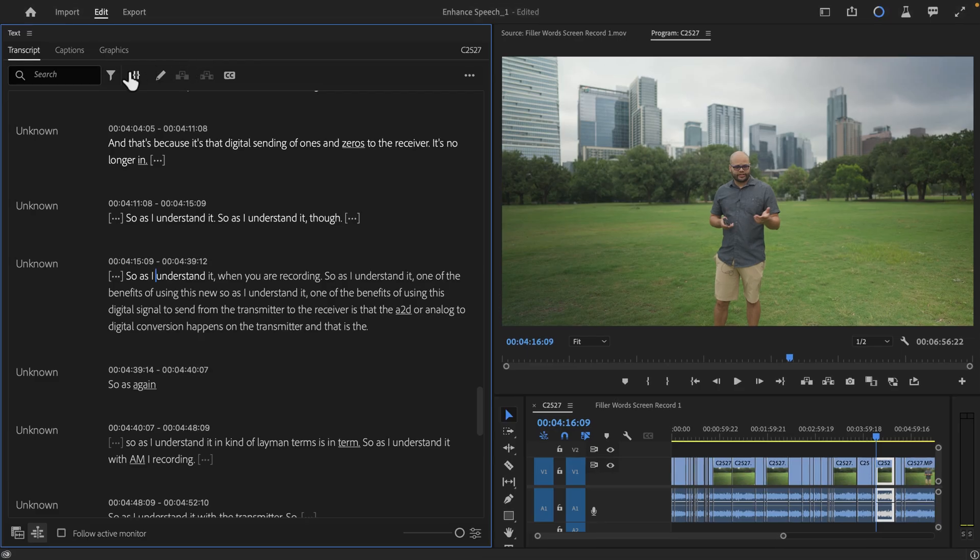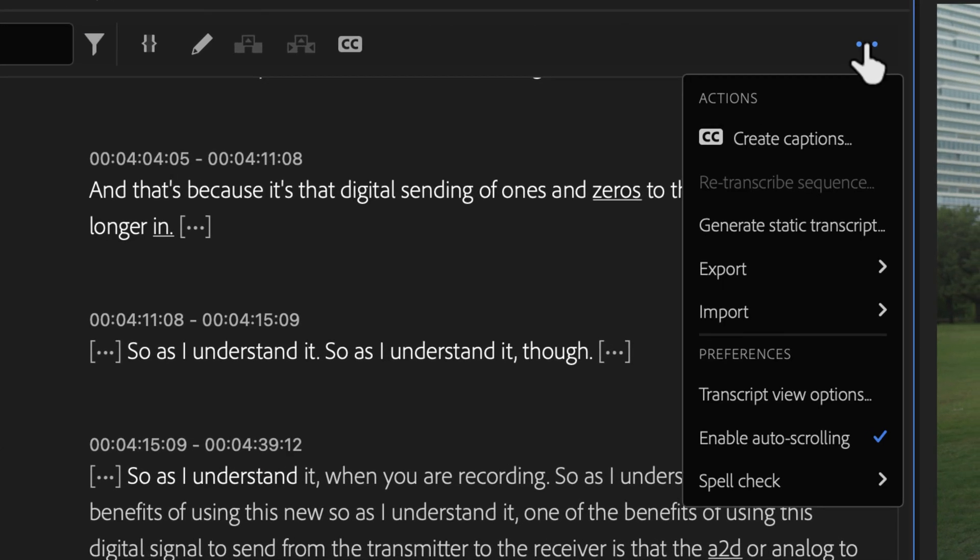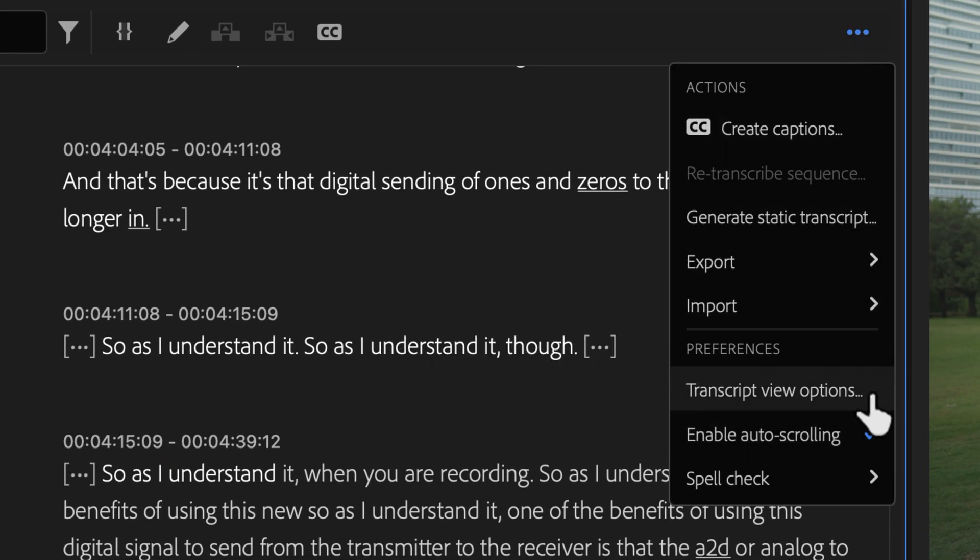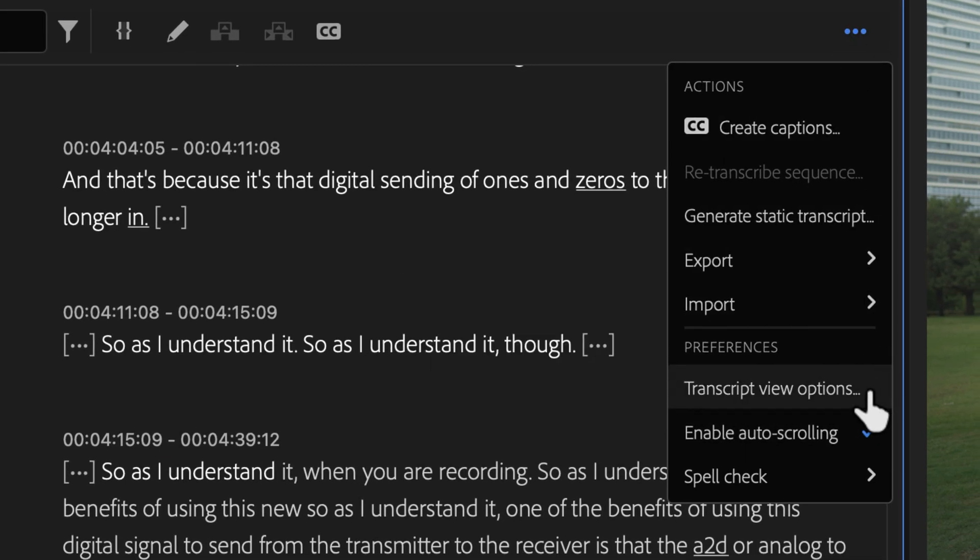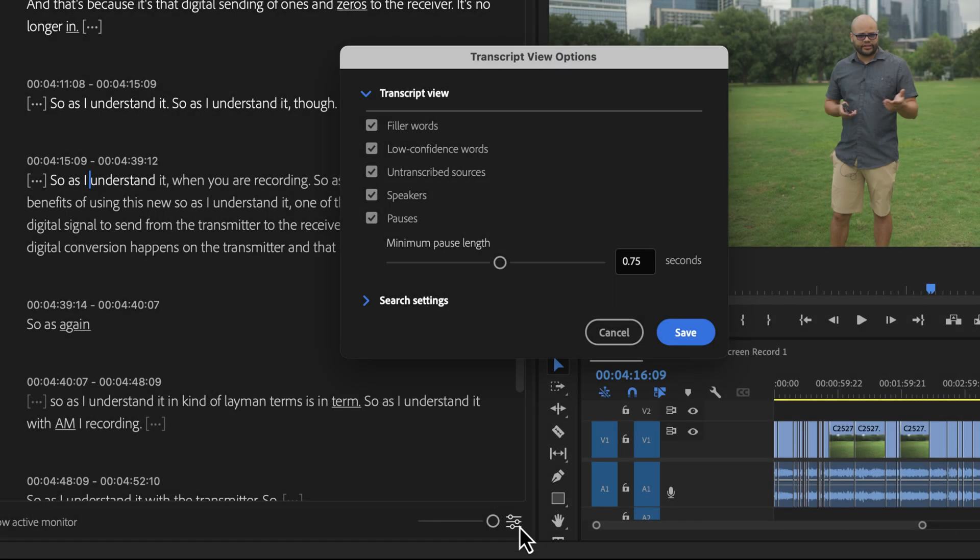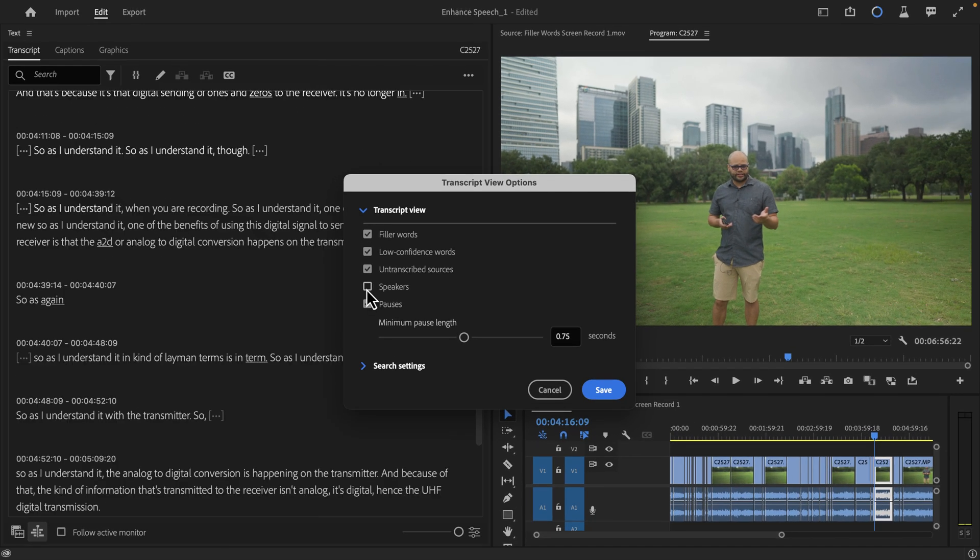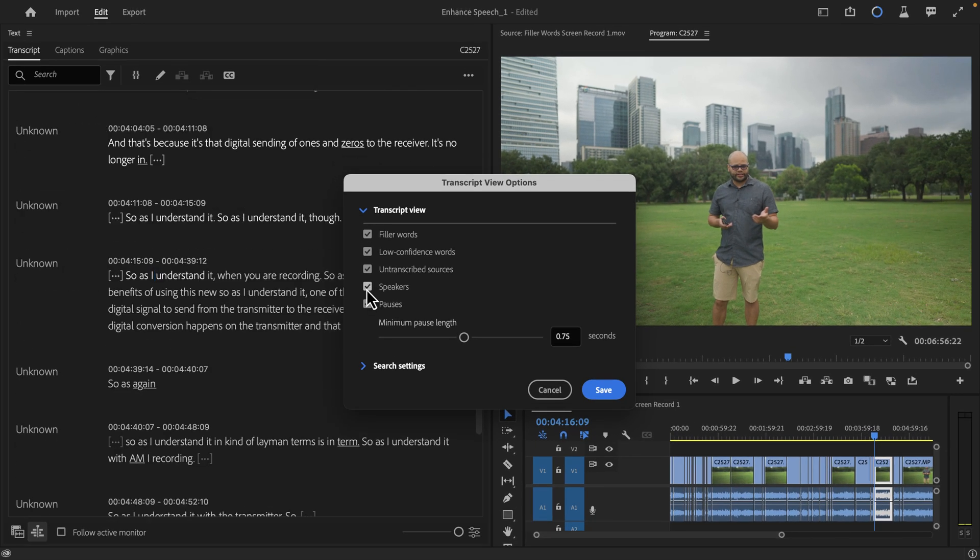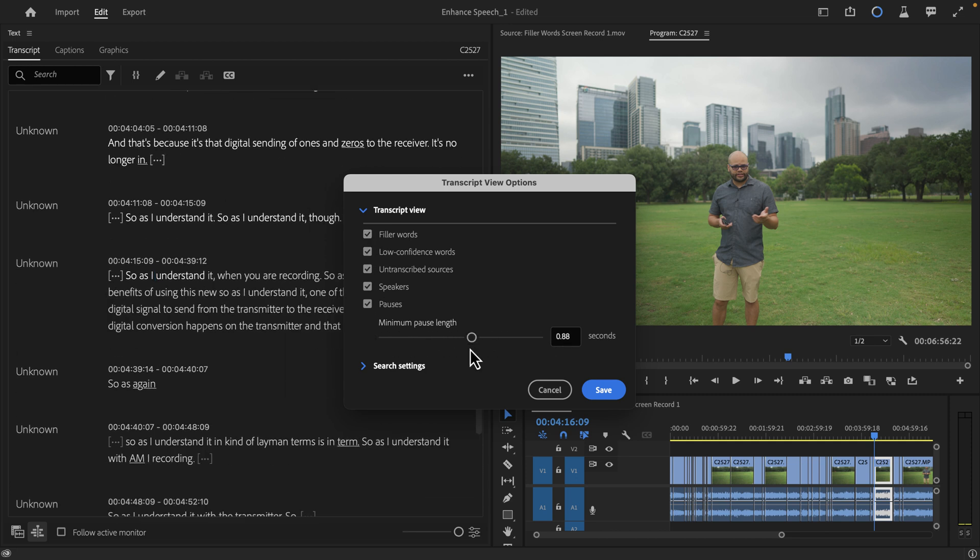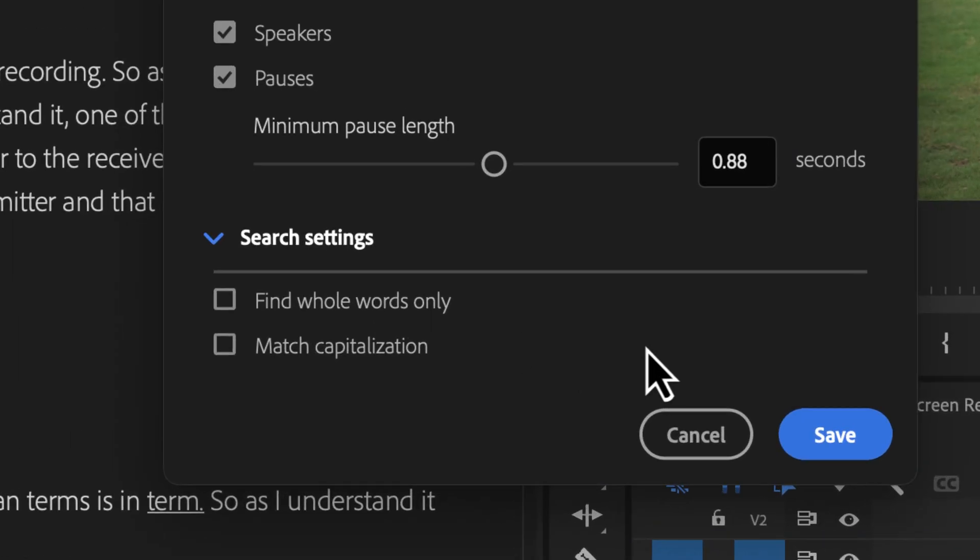If you want to customize your search settings or the transcript view, there's several ways to do it. You can click this icon and go to search settings, click the three-dot menu over here and click transcript view options, or you can click this icon in the bottom right for transcript view options. This is where you can show or hide things like your speaker labels, filler words, and designate the minimum pause length. Below that is the criteria you can change in the search settings.